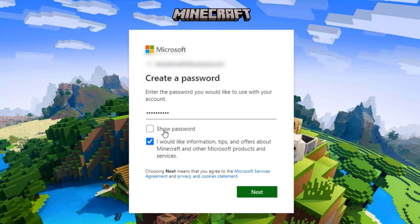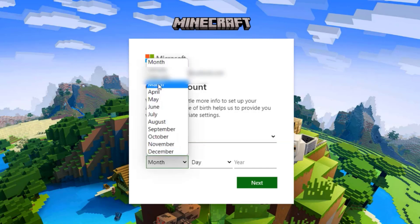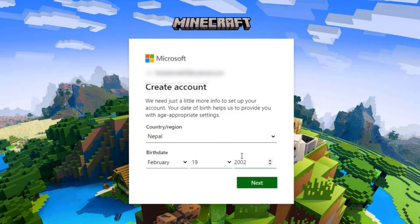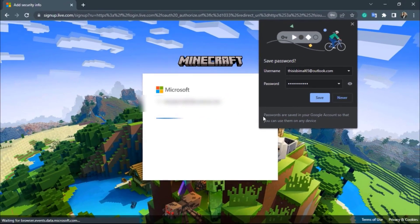Once you enter your password, you can also check if you would like to receive information, tips, and offers about Minecraft — this subscribes you to their newsletter. Then click 'Next' and enter your birthday, country, and region. Once you've filled in all that information, click 'Next' again.